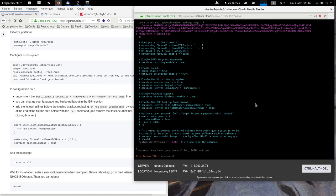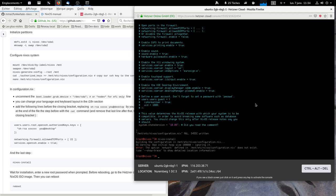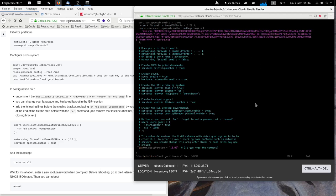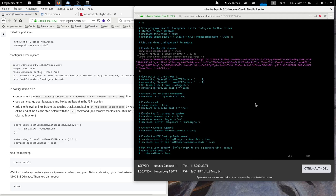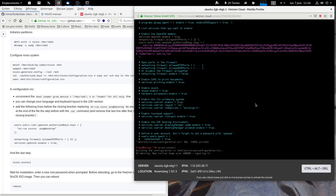And now we can do nixos-install. No there was an error. Networking. And now we wait for the installation to process it download. One gigabyte of packages.